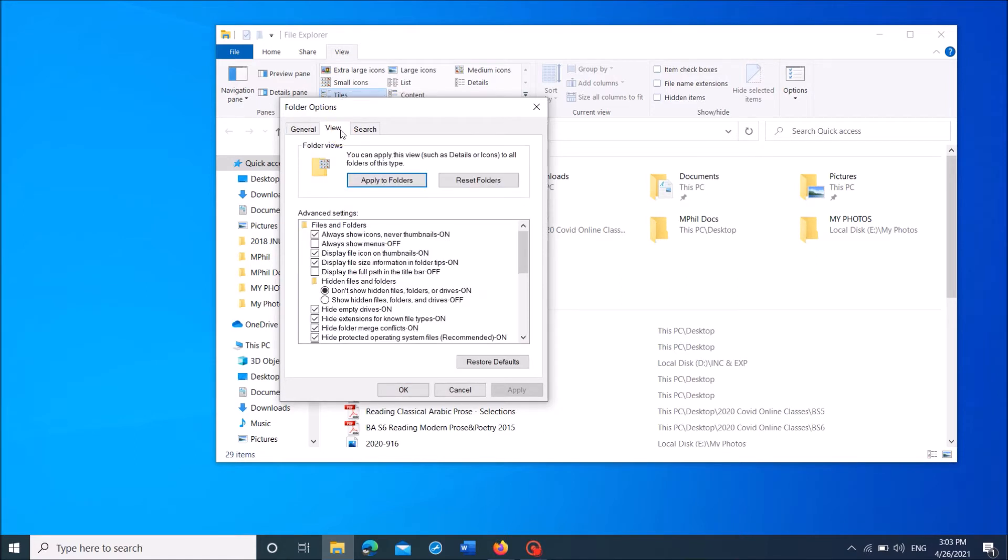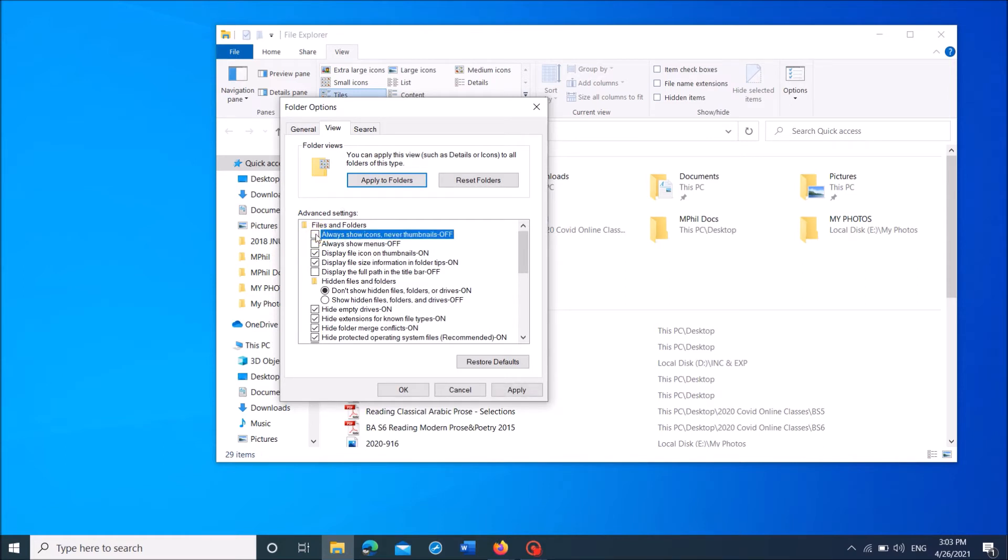Now here, under the title Advanced settings, remove check mark from this square towards the option Always shows icons never thumbnails. Remove the check mark from here and then click on Apply.